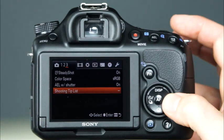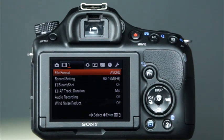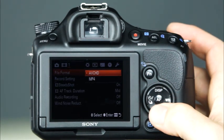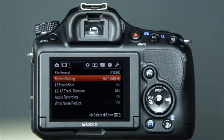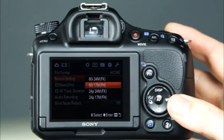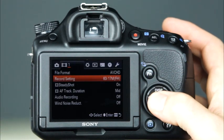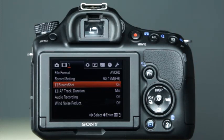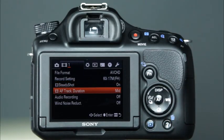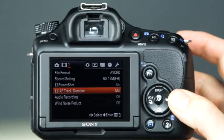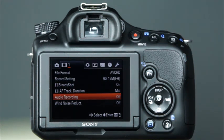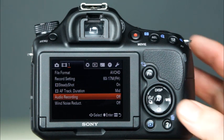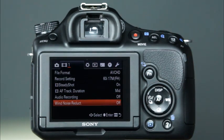The next menu is the movie shooting menu, which begins with the movie file format option — you can choose from AVCHD or MP4. The record setting is where you can select the size of the recorded movie frame. Depending on whether you have selected AVCHD or MP4, the record setting options will vary. The next menu item is SteadyShot — when enabled, SteadyShot will help you get crisp images even at slow shutter speeds. Next, there is the AF tracking duration, which allows you to choose how long you'd like the camera to continue to track focus in the movie mode. Next, there is audio recording, where you can choose whether or not to have the camera's microphone record sound. The wind noise reduction option will reduce wind noise during movie recording.